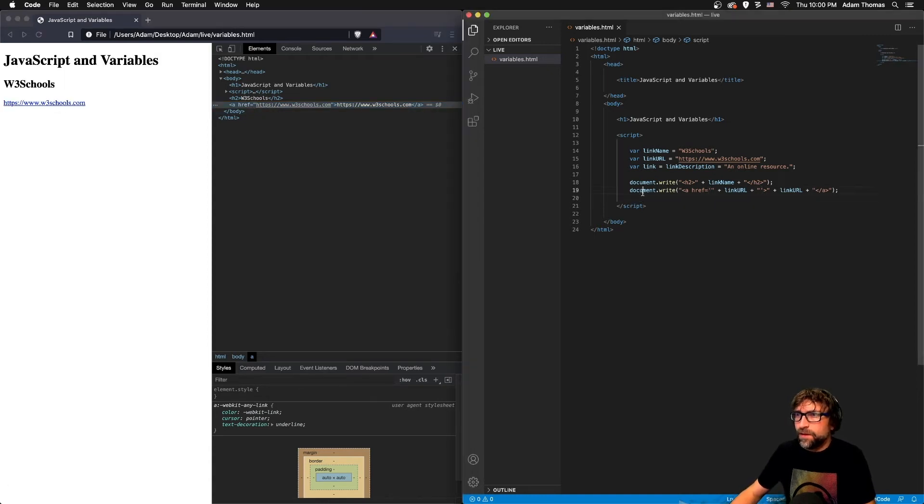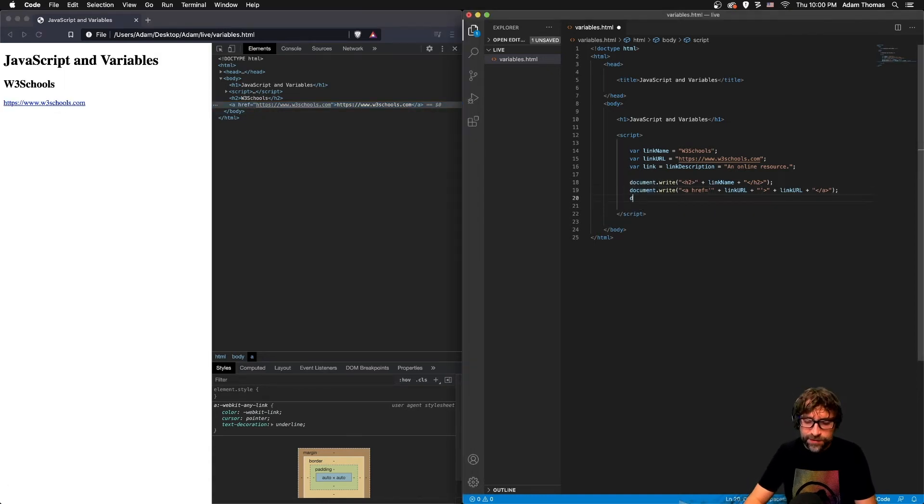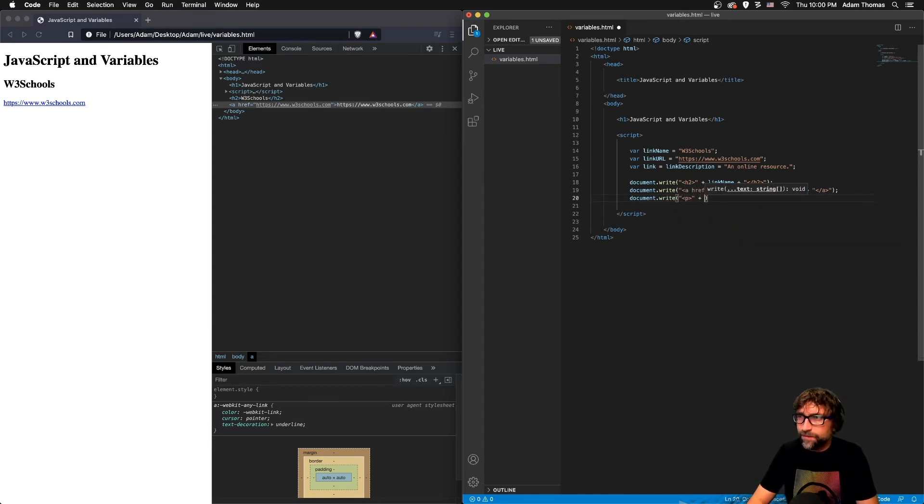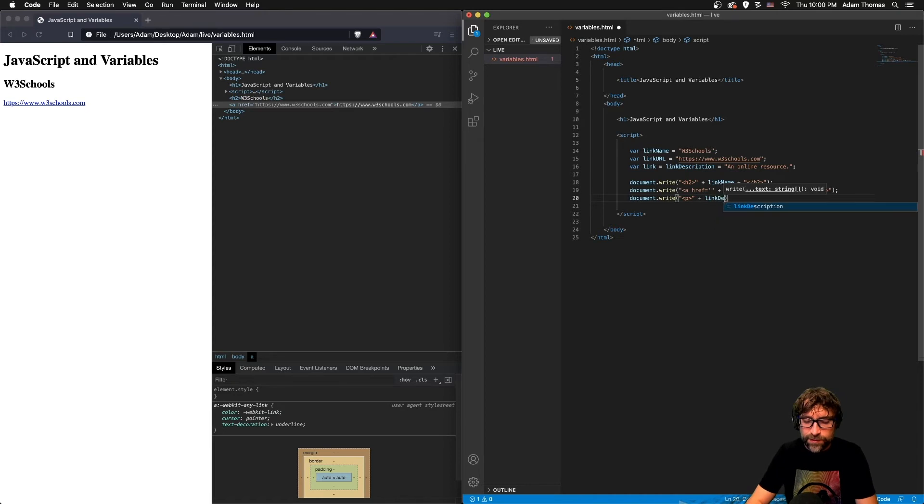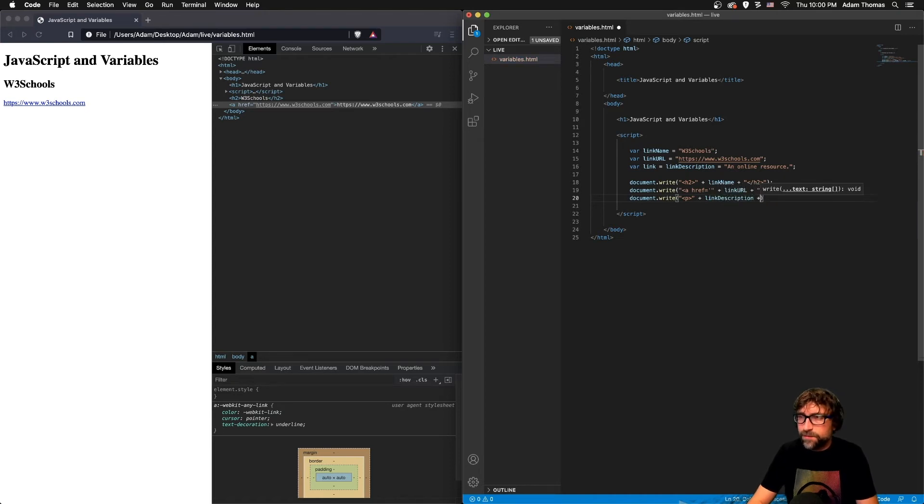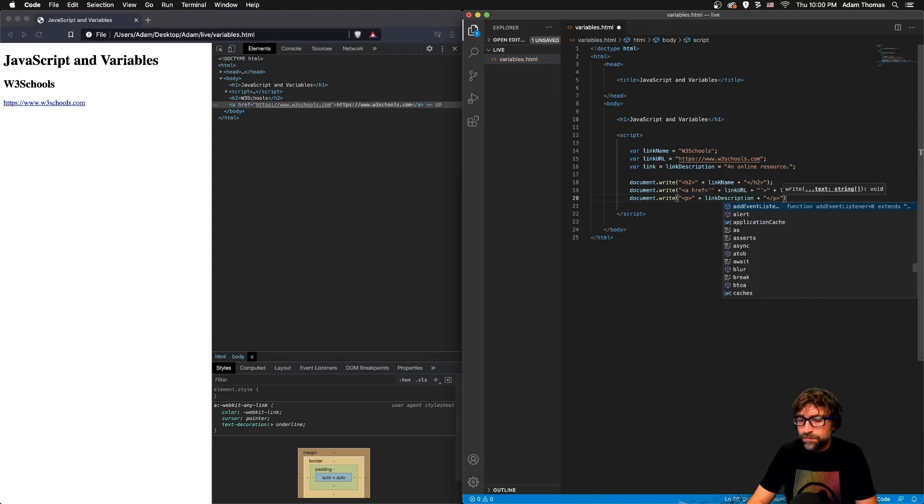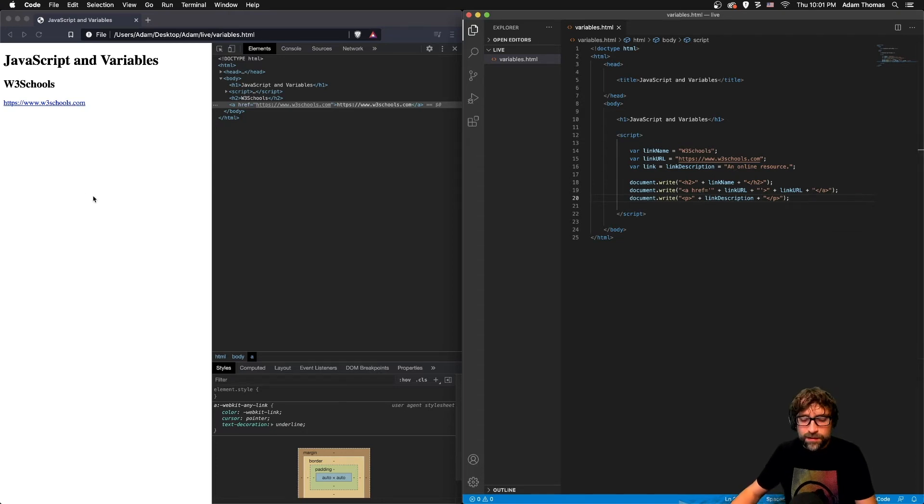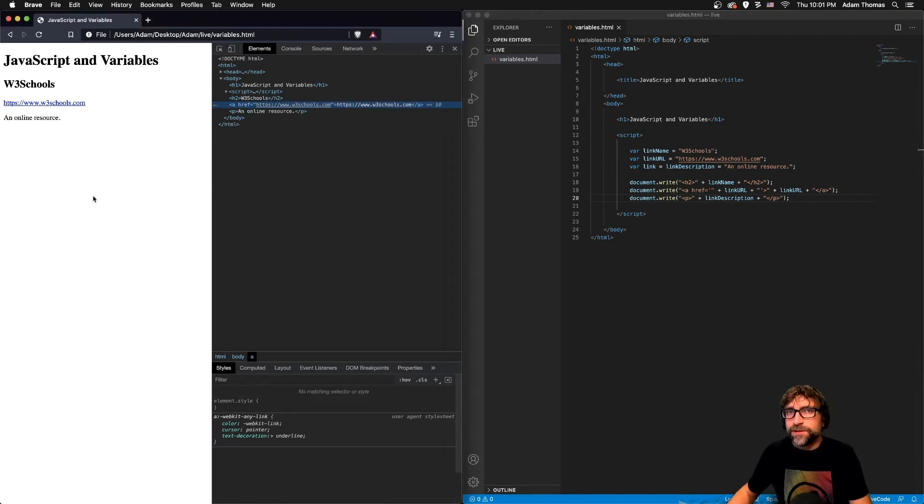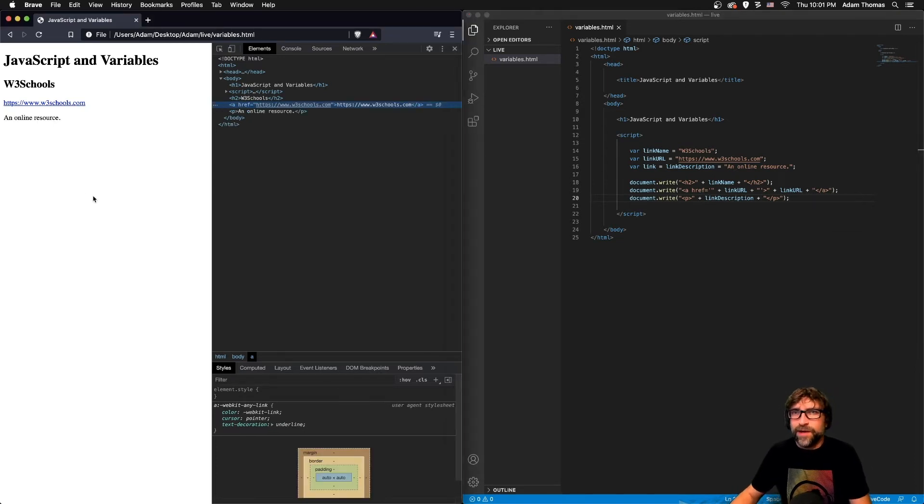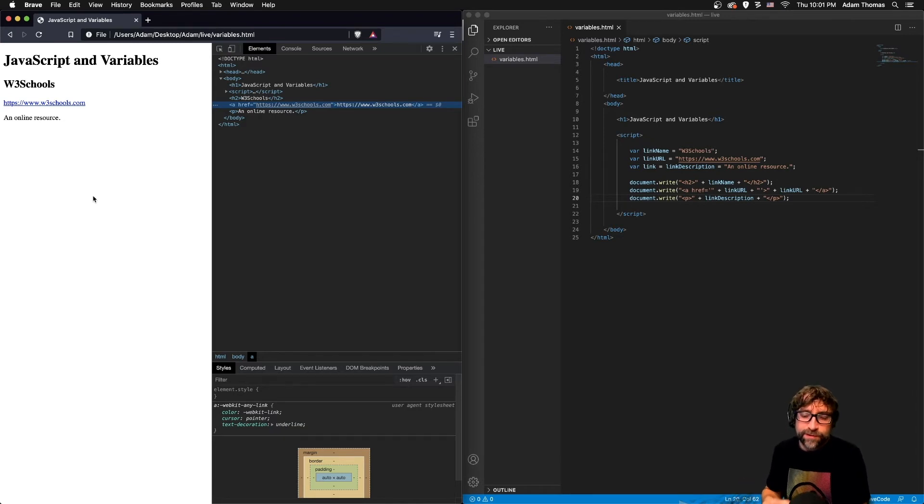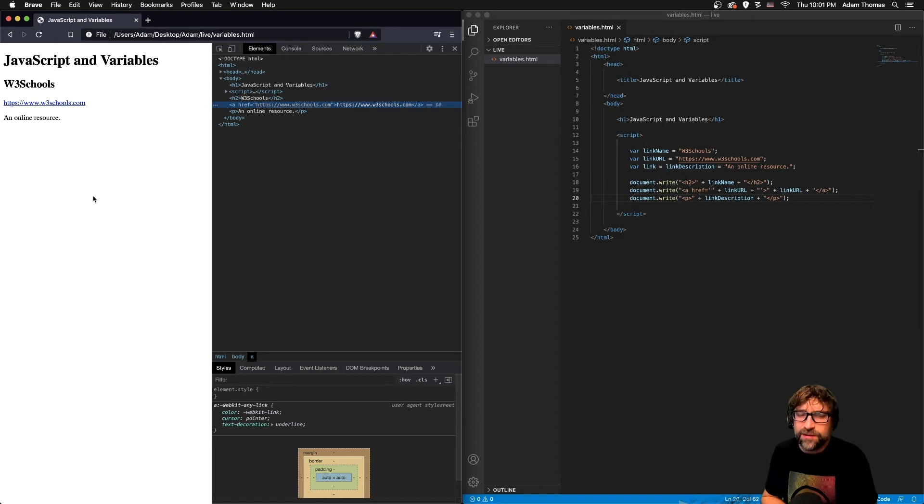Alright, and finally my description. Now this one does follow the syntax of our first example so I'll just output my description. And if I refresh, now we have all three pieces of data taken from our variables, formatted in HTML and added to our web page.